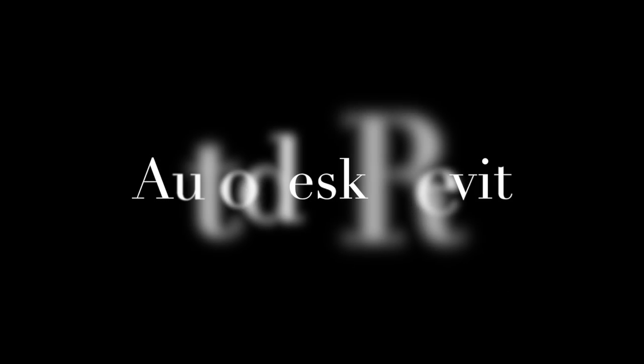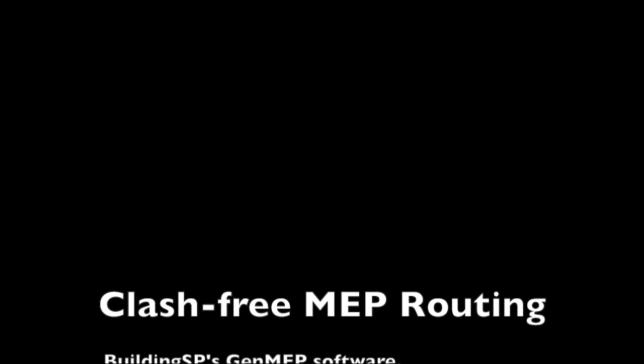Hey everyone, Brett Young with BuildingSP. We wanted to follow our prior video and show you MEP routing through both a point cloud and architecture in Revit.